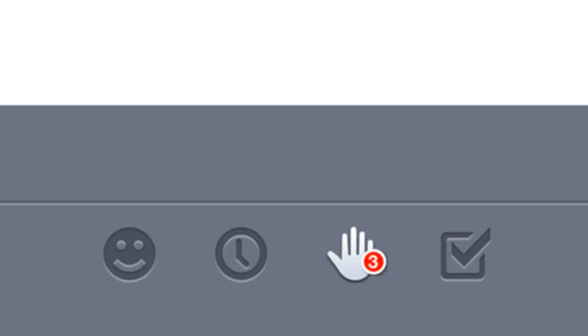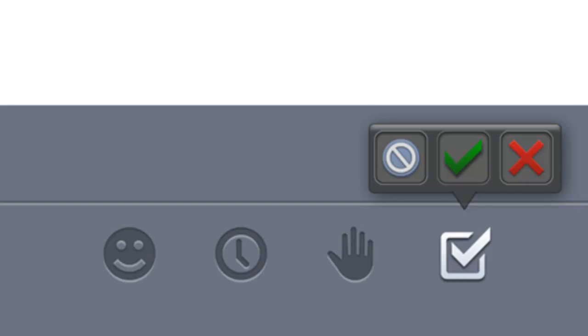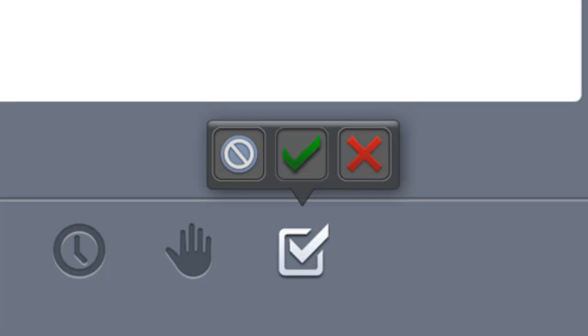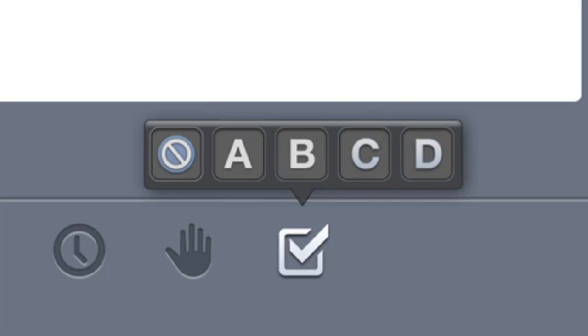The third button is raise your hand. The number indicates where you are in the queue. And finally, the polling button lets you respond to questions which the presenter may pose. Here we can either respond with a tick or cross or the presenter may also use multiple choice.